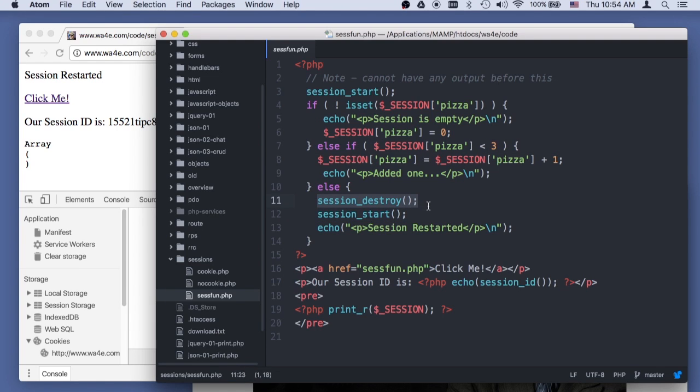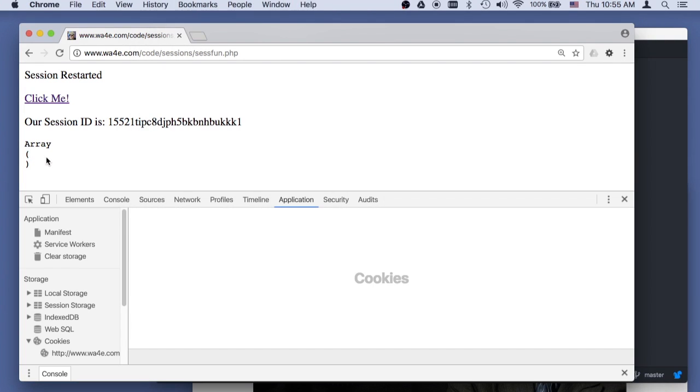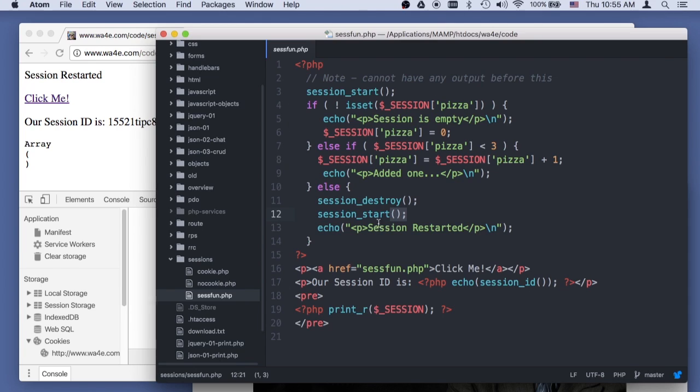But you'll notice that our session ID didn't change. But then when we print the dollar session variable, it is now empty. And so what session destroy really does is empties out the dollar session.